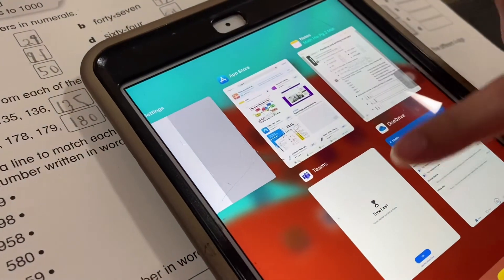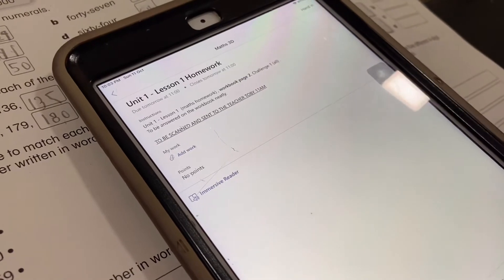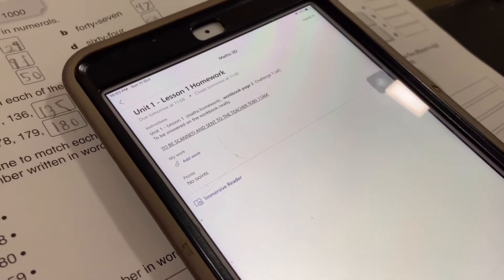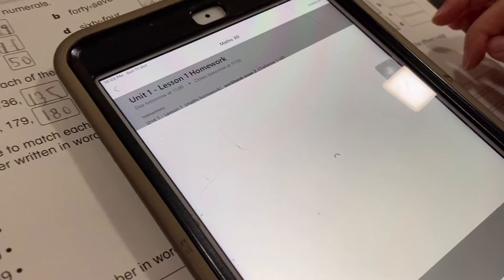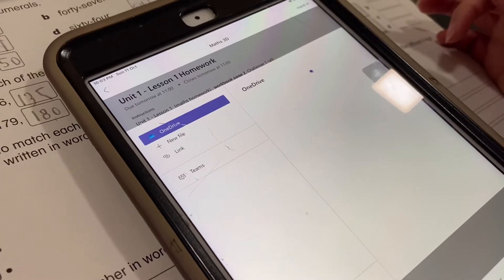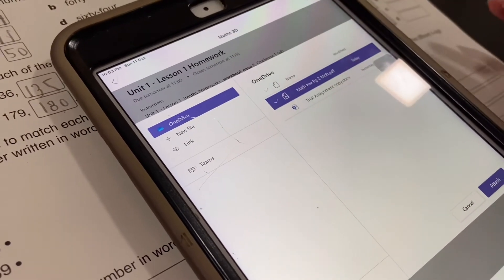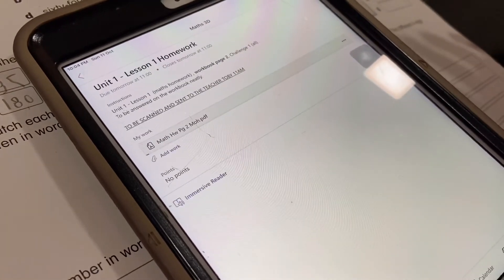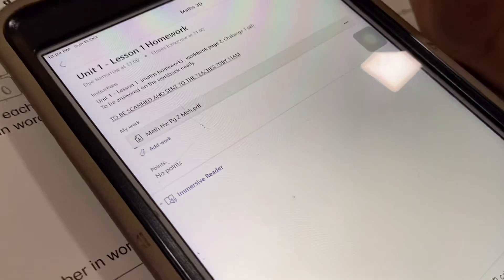Now go back to your Teams account. After you scan your document and add it to OneDrive, click or tap on 'Add Work'. Once you tap 'Add Work', you can tap on 'OneDrive' and you will find your document there. Tap on the math homework, attach it, and tap 'Done' — your homework is submitted.